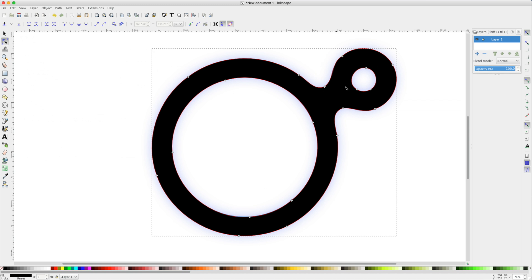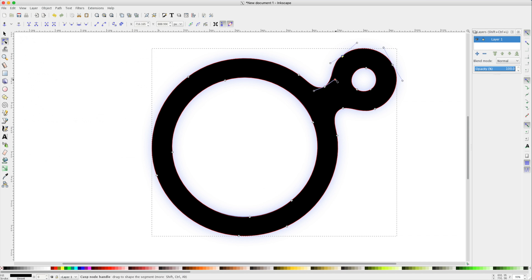Note, however, that simplifying our paths may be too extreme. In situations like this, I'll choose to undo and stick with the original paths created by Inkscape.